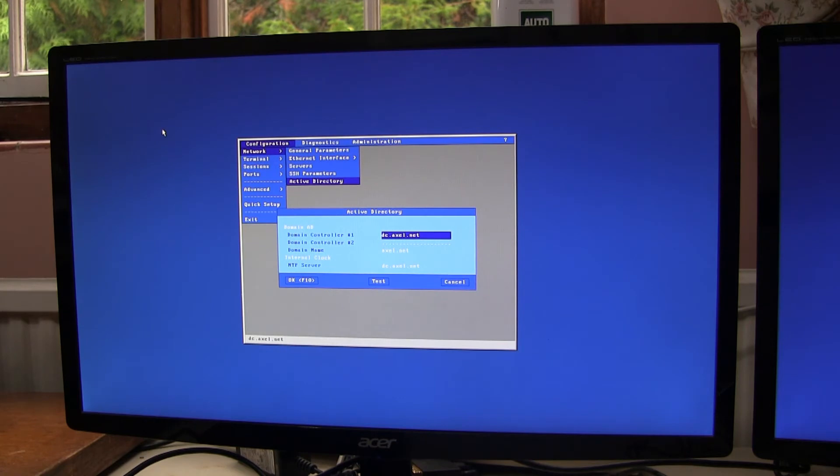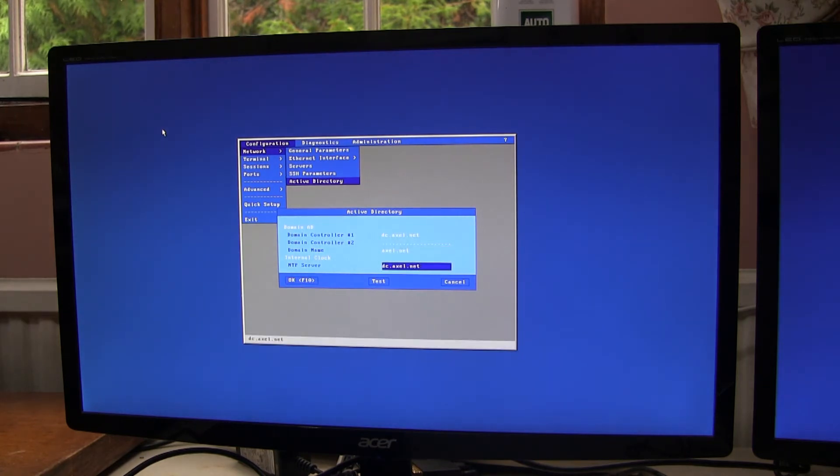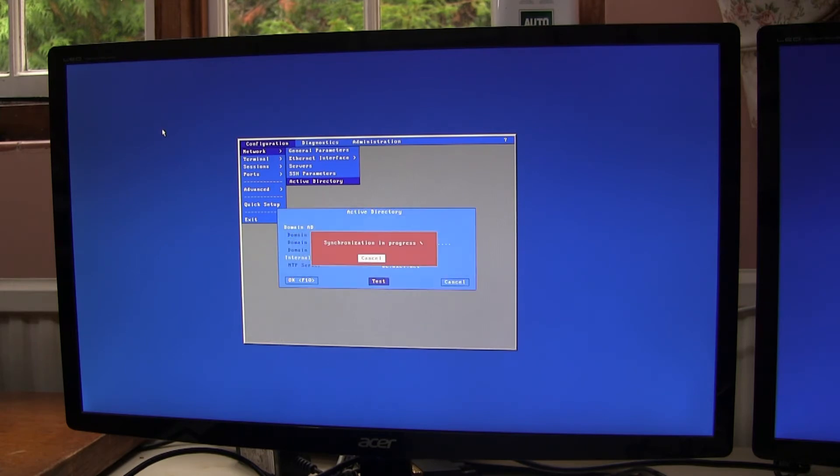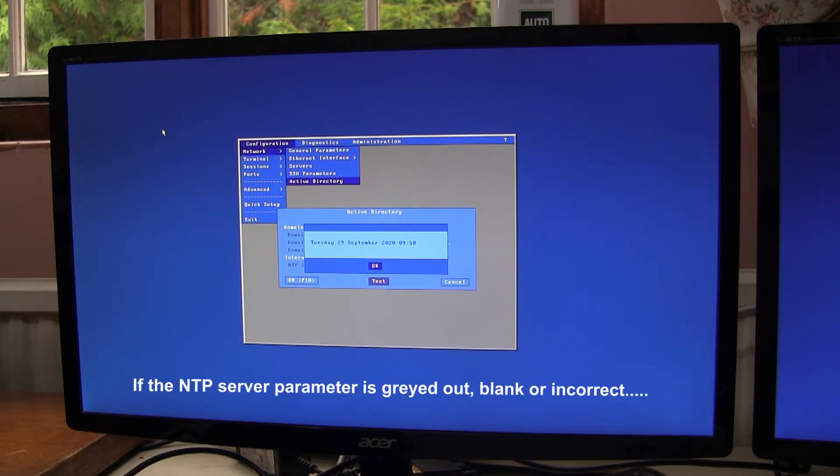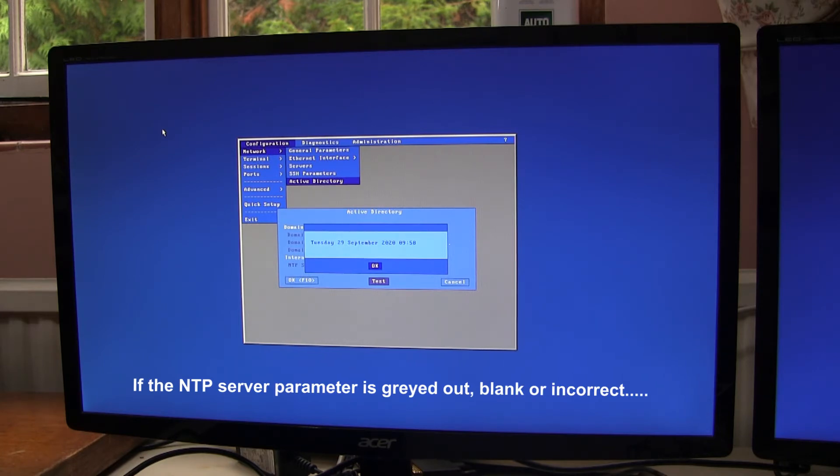We enter the details of the Active Directory, the domain name and the NTP server. And we can click test and we should get today's date and time. If you don't, then don't go any further. You need to work out why that isn't working.